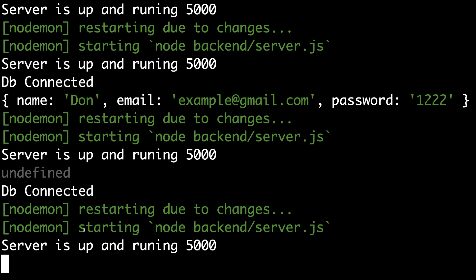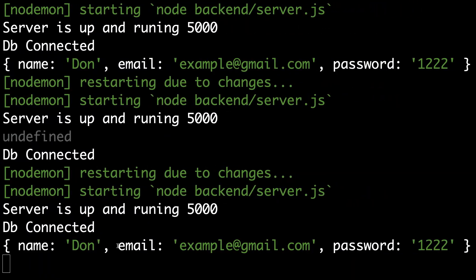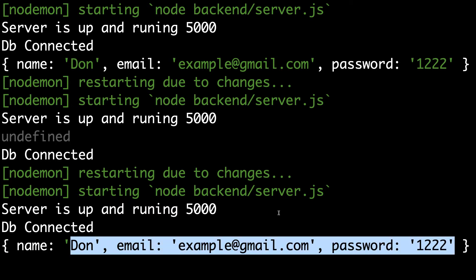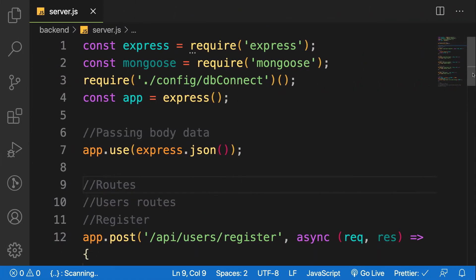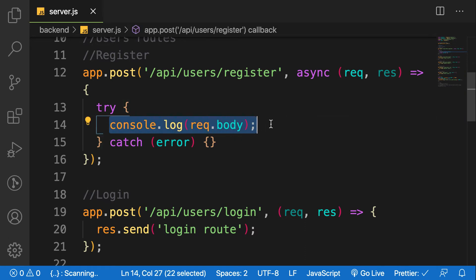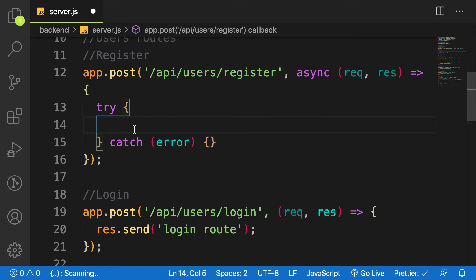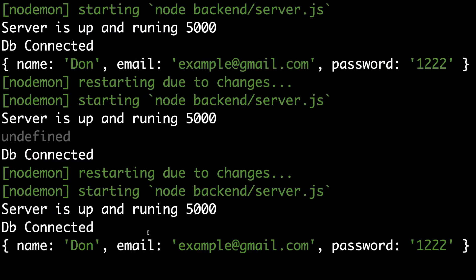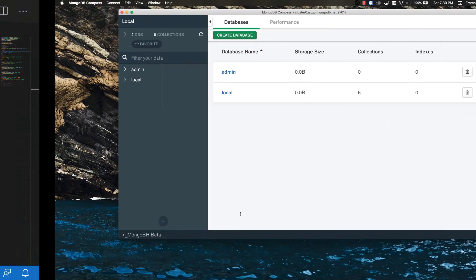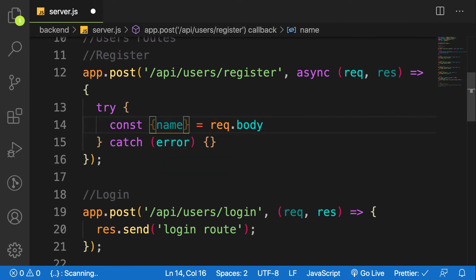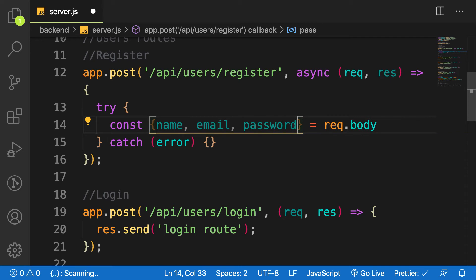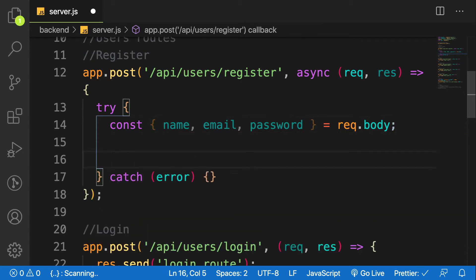Now that we have data coming in, let's create this user and save it into our MongoDB database. Instead of just logging `request.body`, I can destructure the request body. Going back to our console, we have name, email, and password fields, so I can destructure: `const { name, email, password } = req.body`. Now I have the variables for the data coming in.